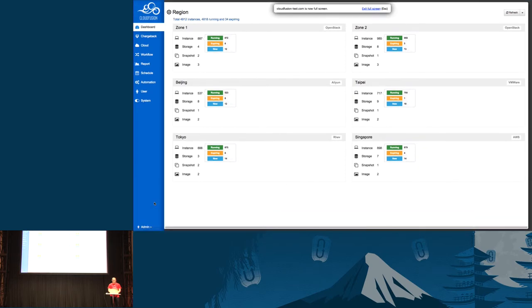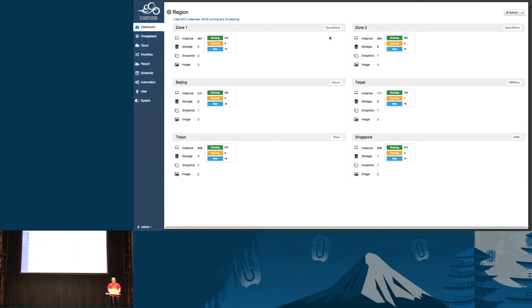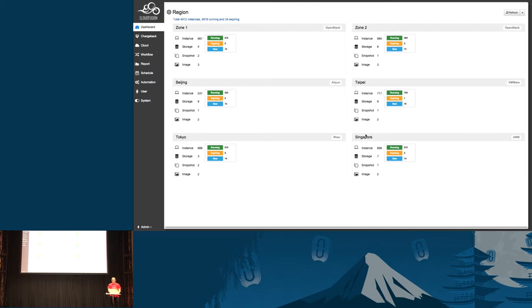This is Cloud Fusion. From the first dashboard, you're going to see two different OpenStack versions, Zone 1 and Zone 2, as well as our resource in Beijing from Aliyun. Different hybrid cloud management functionality. We also manage VMware as well as RGV from Red Hat and AWS.